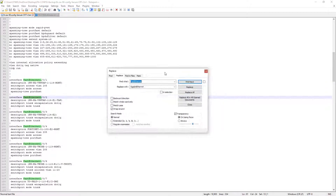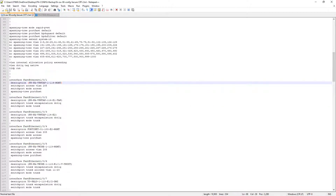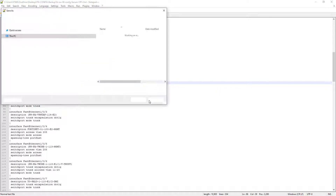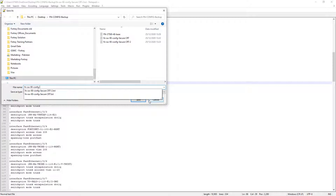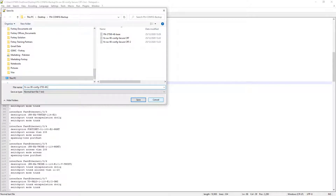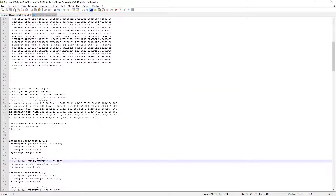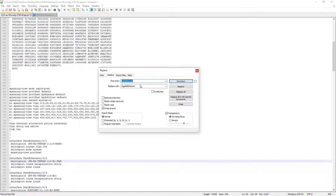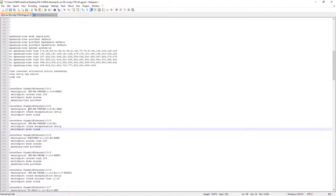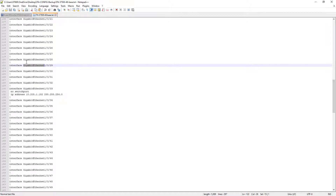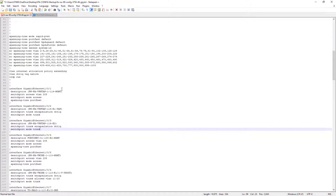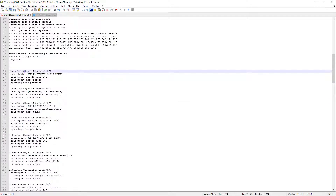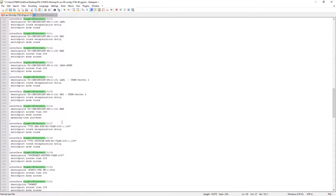Before doing the replacement, we save the original configuration and rename the new file to '3750-48-gig'. Now we run Search and Replace — 24 occurrences have been replaced. Everything remains the same but all 48 ports are now configured as gigabit ethernet; we no longer have fast ethernet ports.